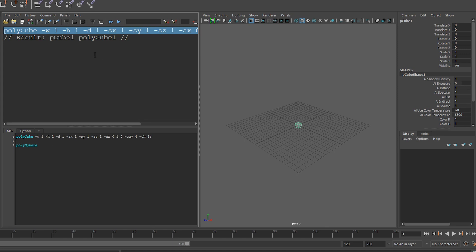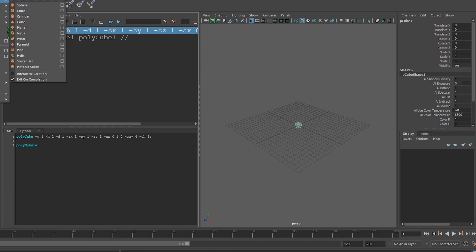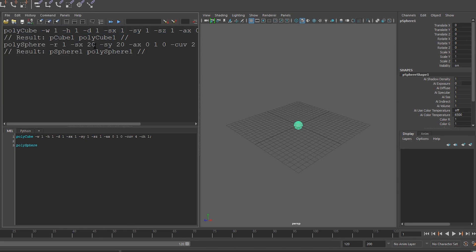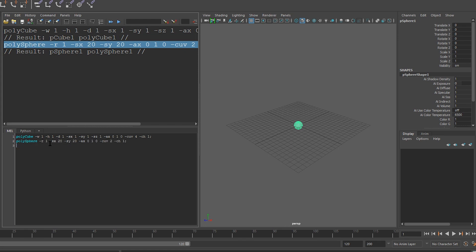Next, let's create a sphere. So we'll go to create, polygon primitives, sphere. And again, you can see the command that Maya ran. So let's copy this and paste it down here again.